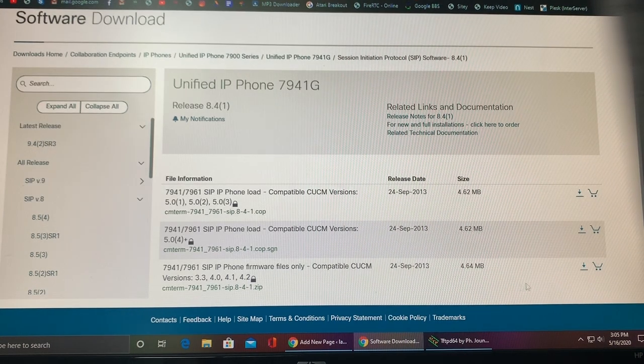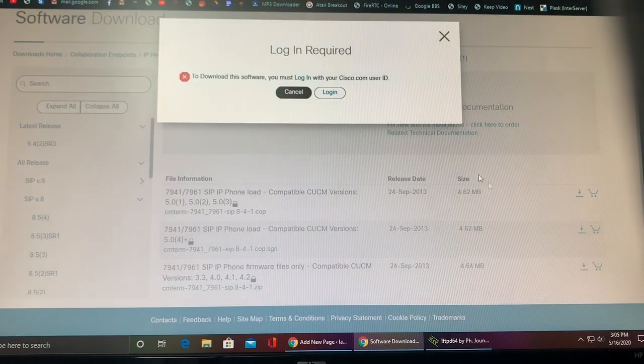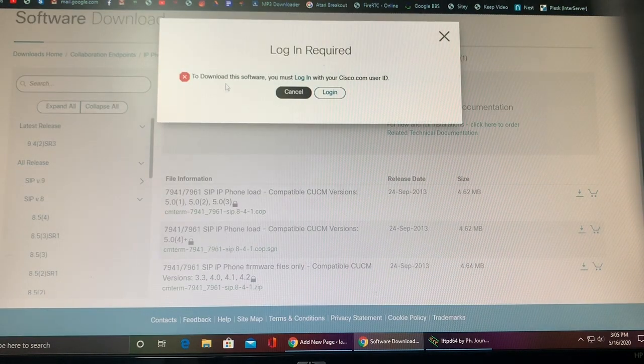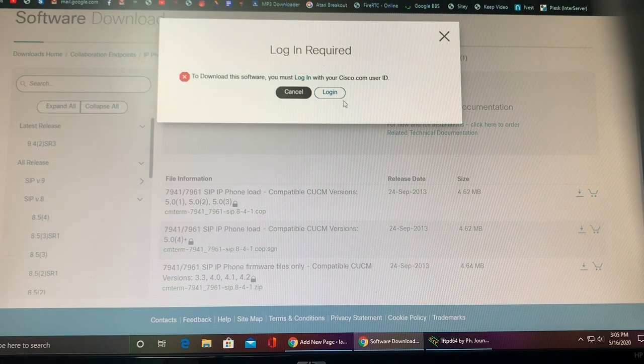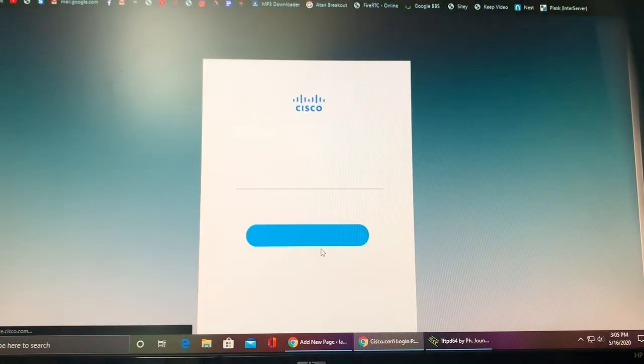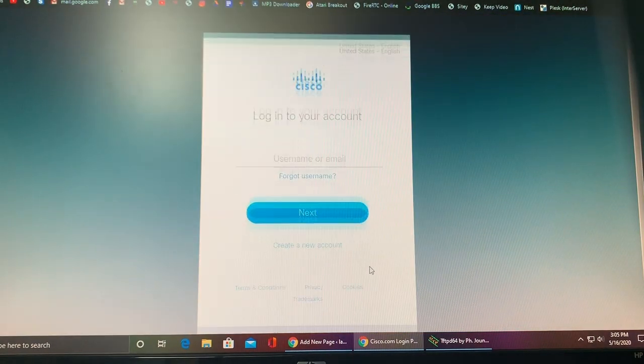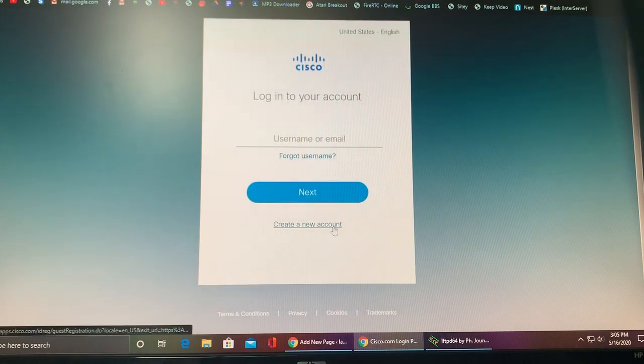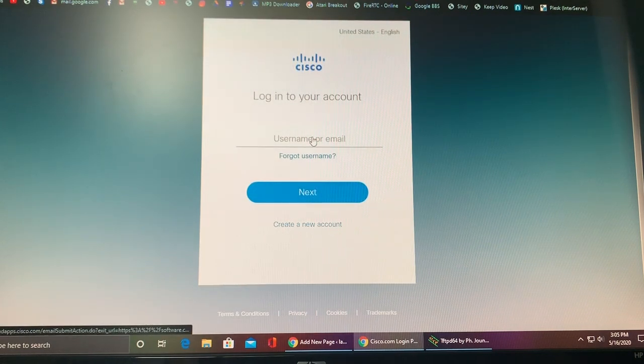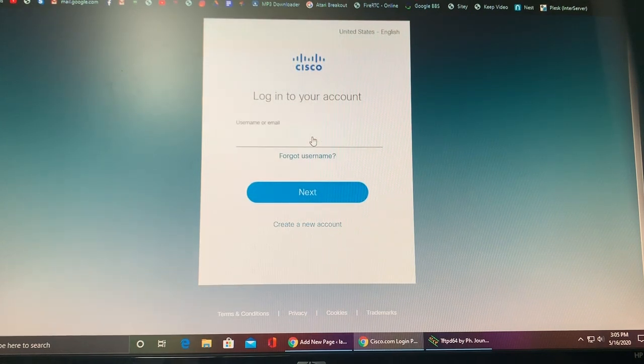Downloading these files is super easy like I said. Just go ahead and click the download button and it's going to say login is required. Go ahead and click login and you can go ahead and create a new account for free. I'm going to go ahead and sign in with my existing one and show you how to download it.